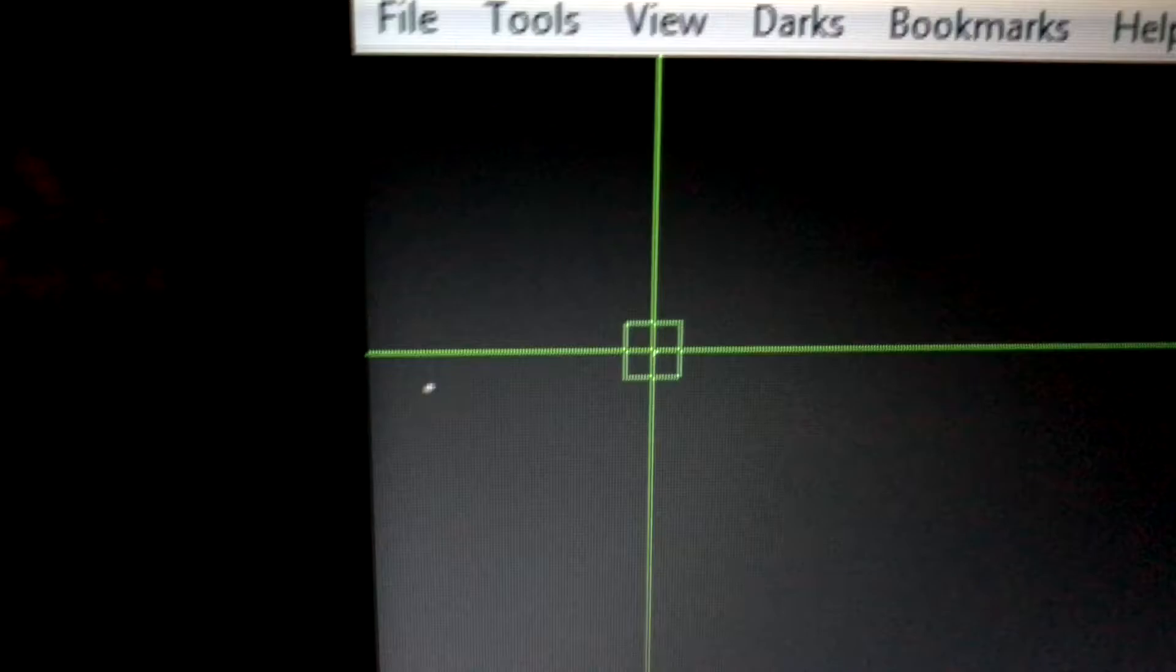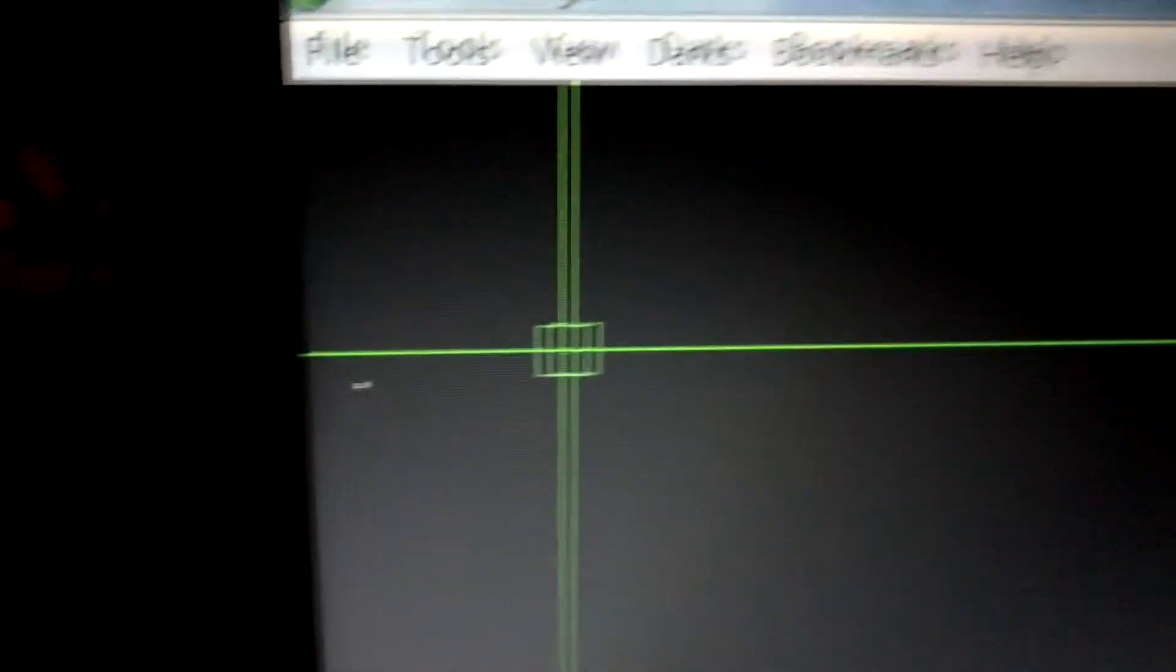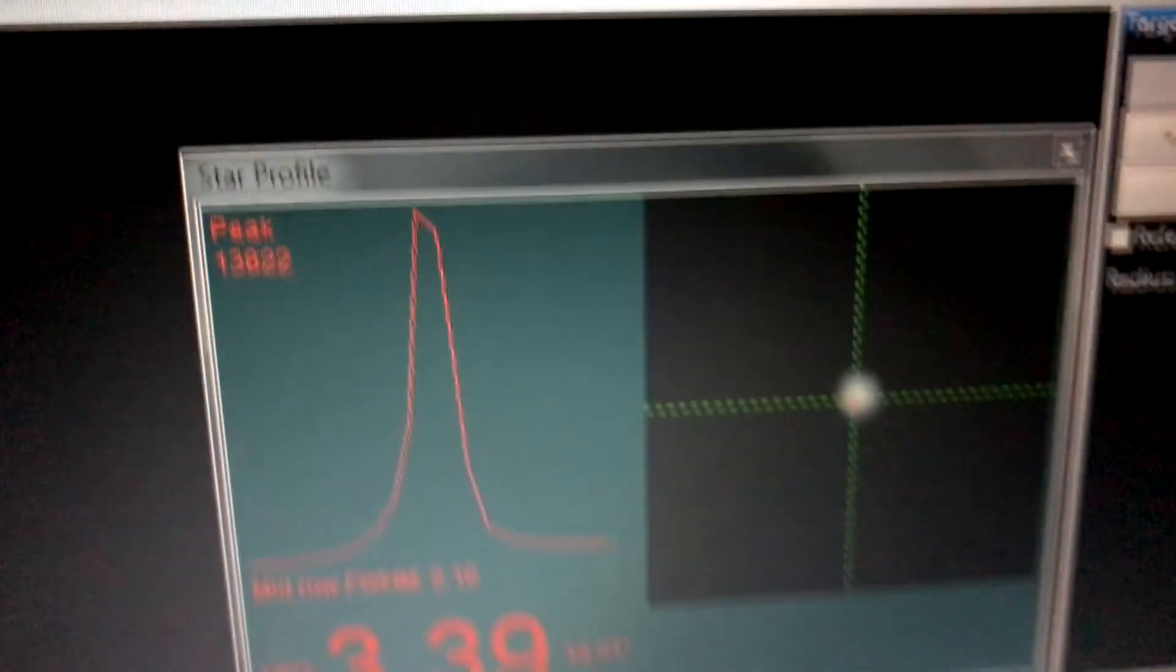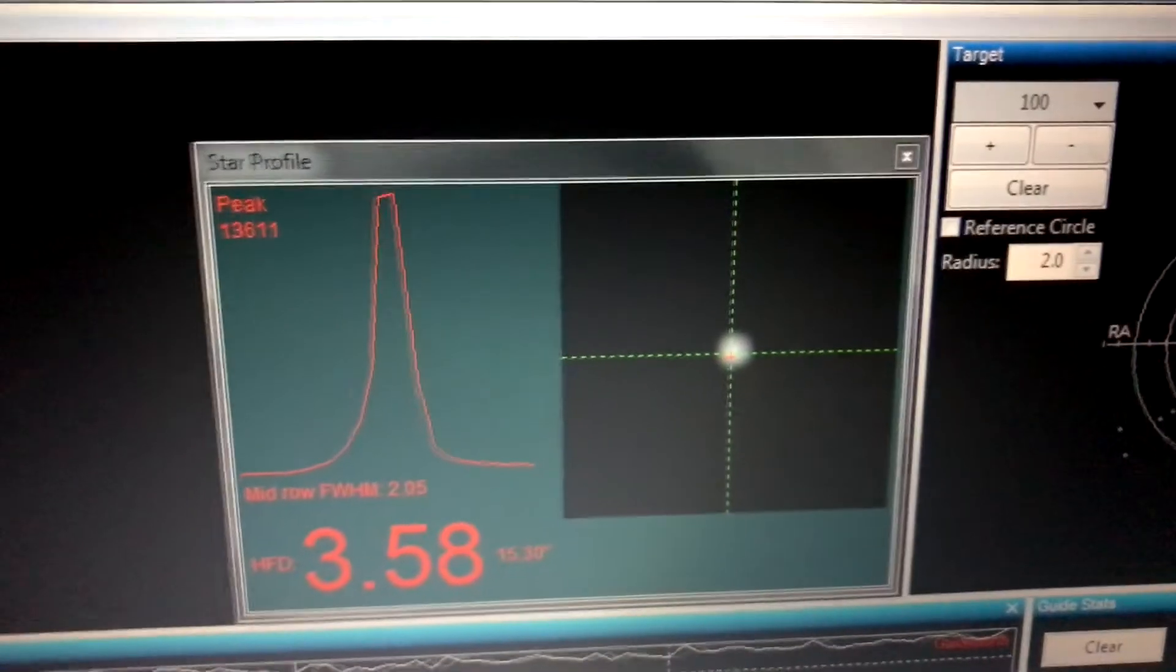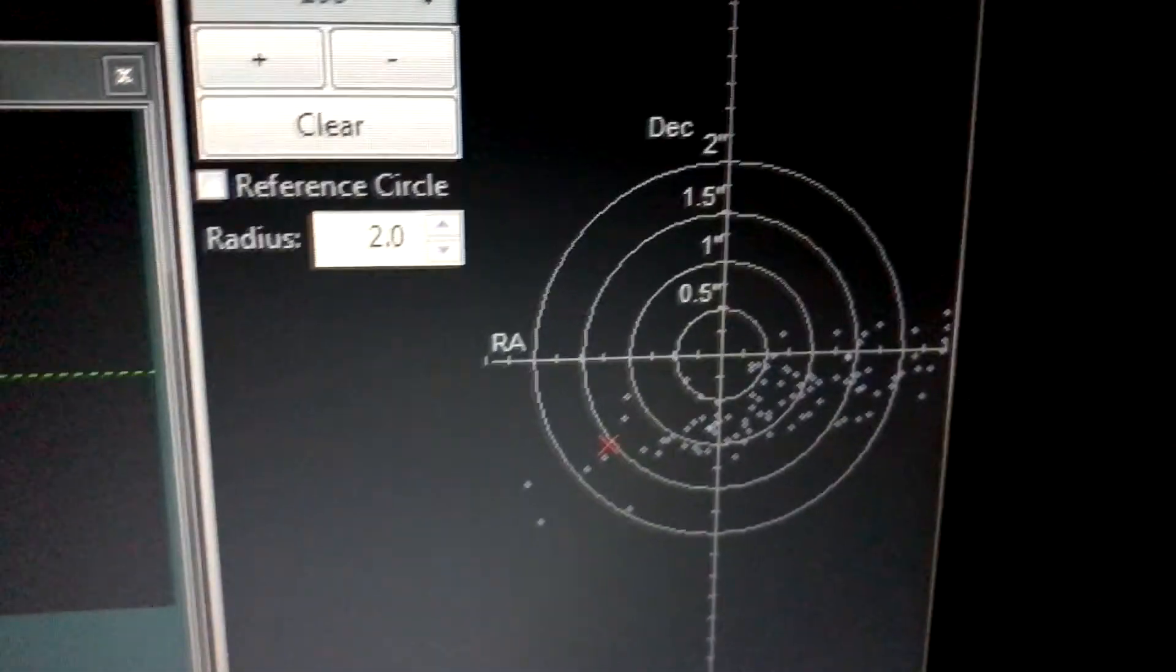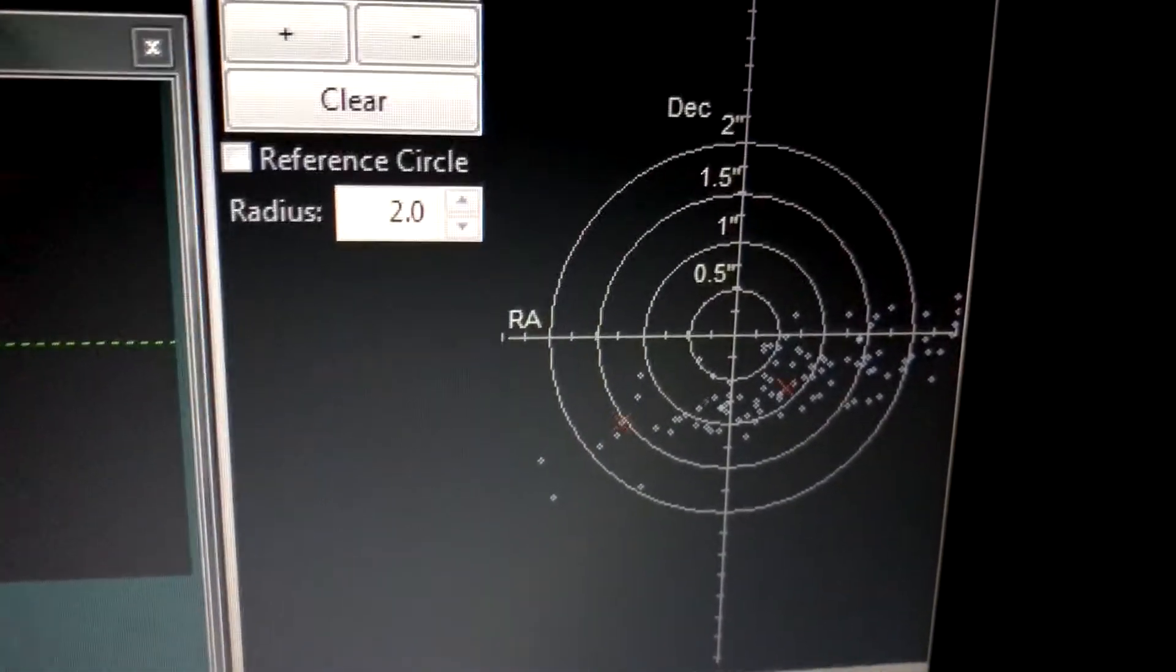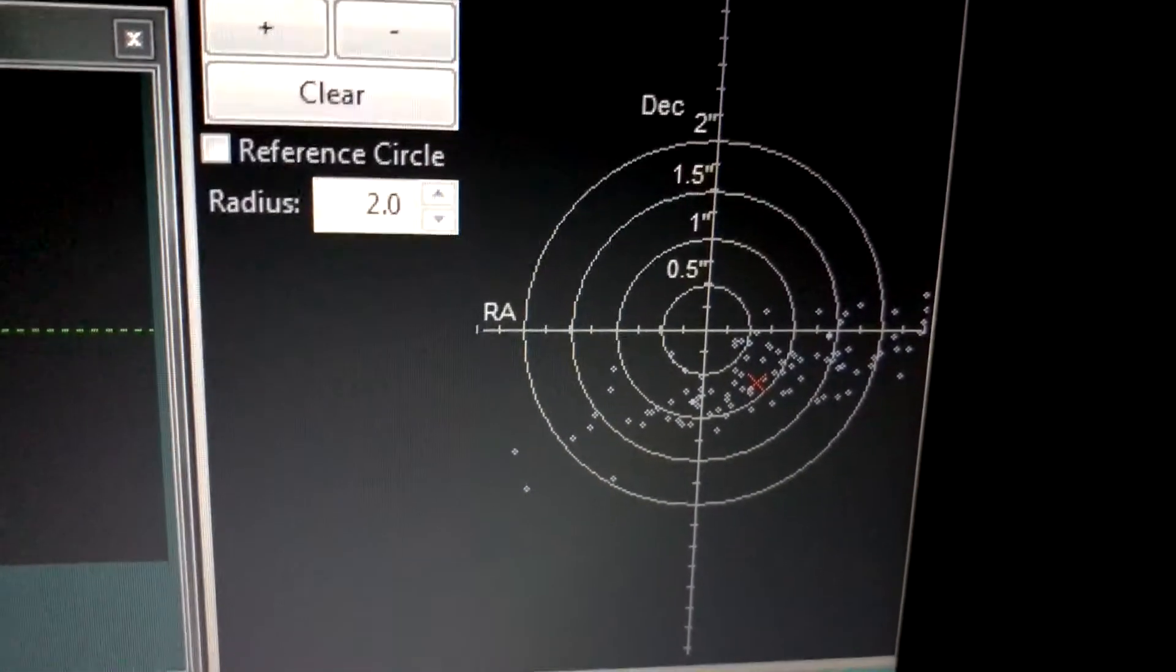This star is very faint, you can't even see it on the chart, but that guide camera is doing real good. You see the star right here and that's the peak from it, and the bullseye. The red dot is the star itself.